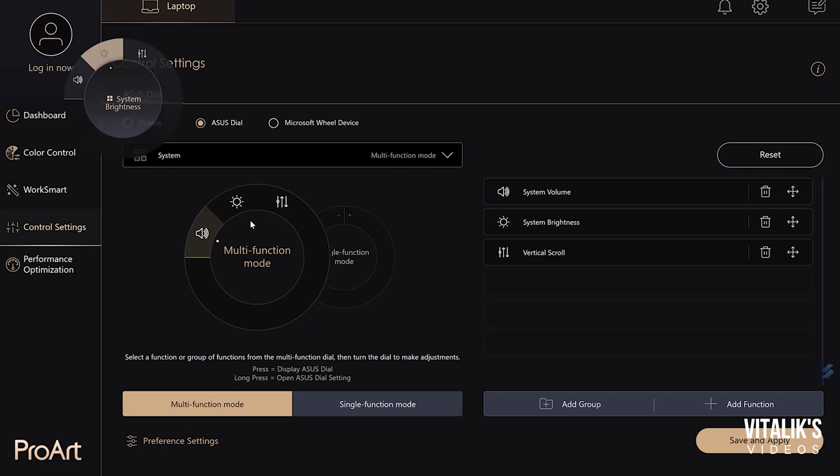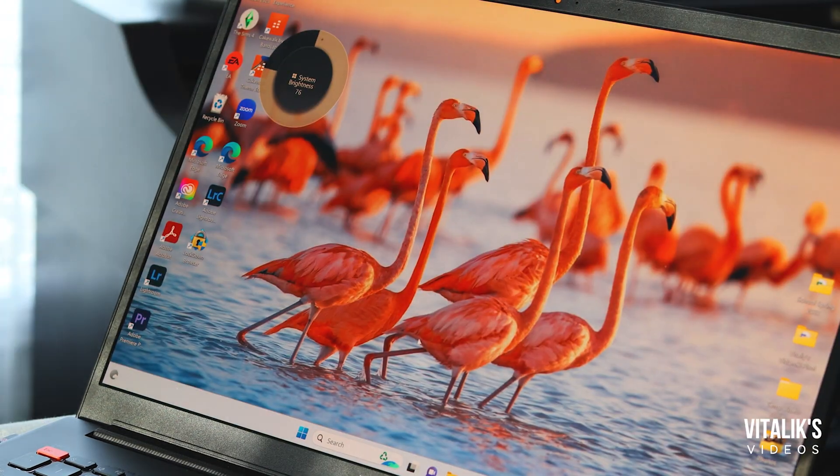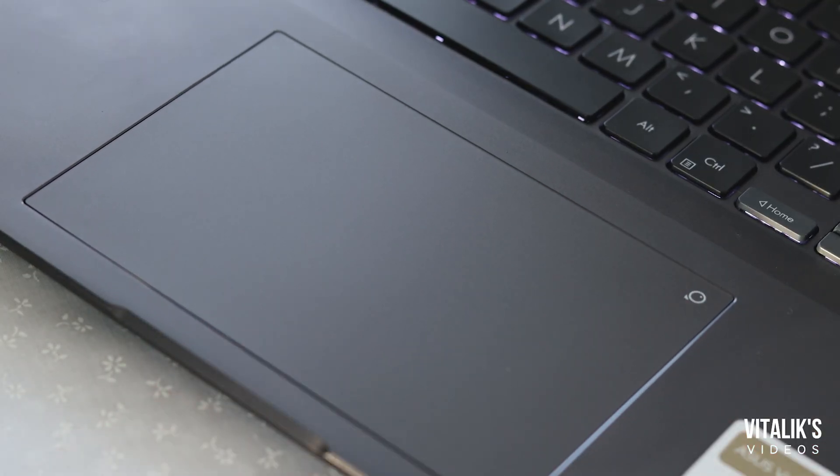Here we go — we have the system brightness. I'm going to turn it down. Not too bad. Let's see what it feels like when I use it. There's something I see that might take some getting used to: if you don't hide the Asus dial, you might accidentally click it. So you want to hide it when you're not using it. I need to remember to do that. All right, let's set up the Asus dial for Lightroom.